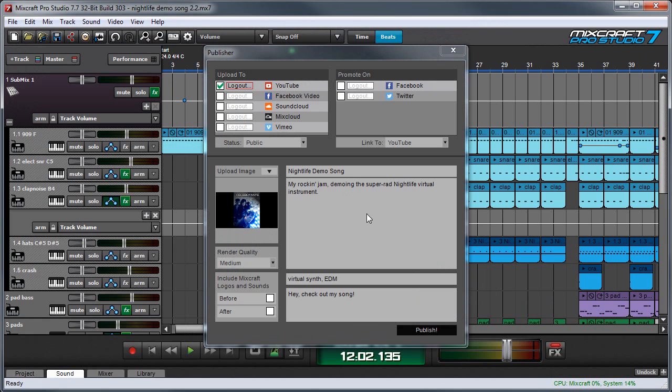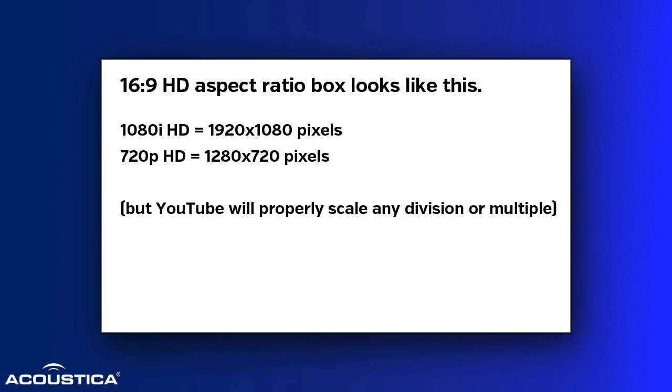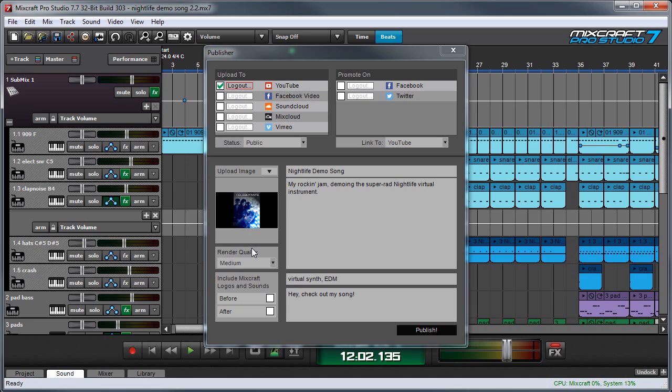Now Mixcraft is pretty smart about image sizes, but generally it's good to use an image with a 16-9 HD aspect ratio, which comes out to 1280 pixels by 720 pixels or any multiplication or division thereof. If the picture isn't the right dimensions, you'll end up with these letterbox bars either above and below or on the sides of the picture. And it's not a big deal if that happens.